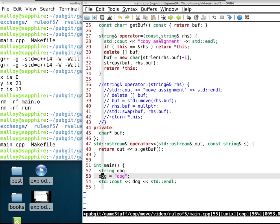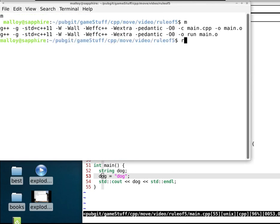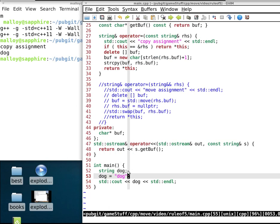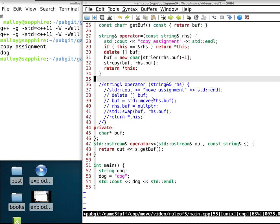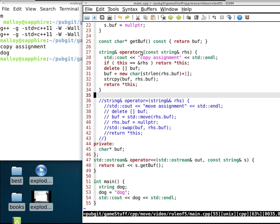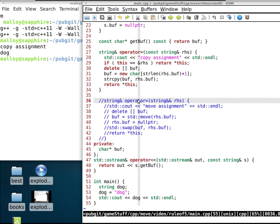We have a string equals a string, so we use copy assignment. The compiler does not generate a move constructor or move assignment operator if you've already written the Rule of Three functions. There's a page on cppreference about move constructors that explains when this happens. The shorthand: if you write the Rule of Three, you must also write the two extra functions to get the Rule of Five — the compiler will not generate them automatically.